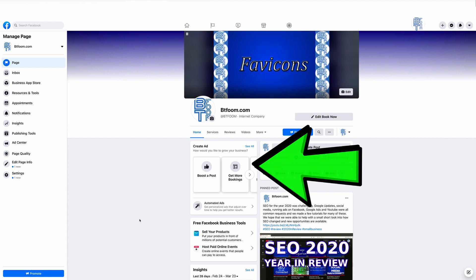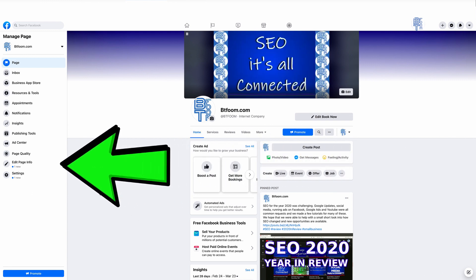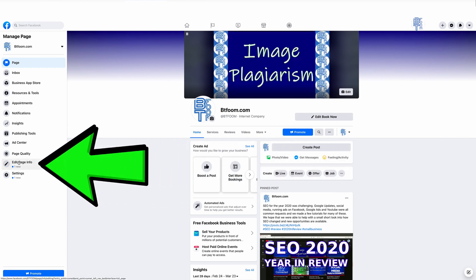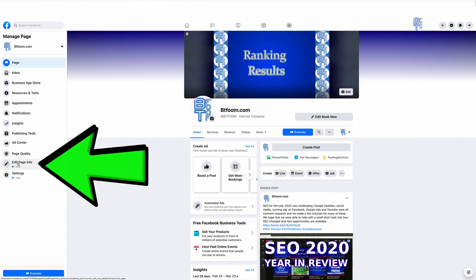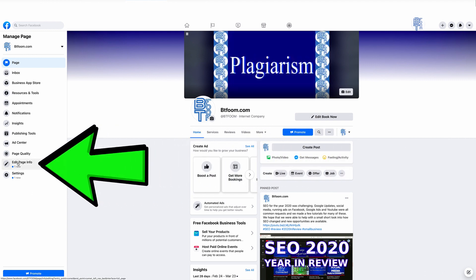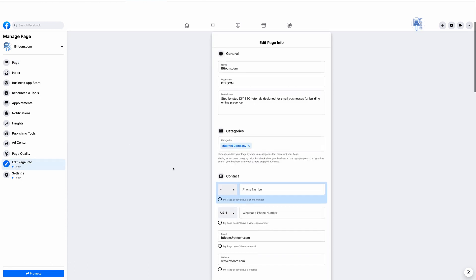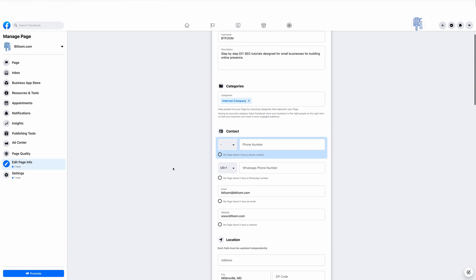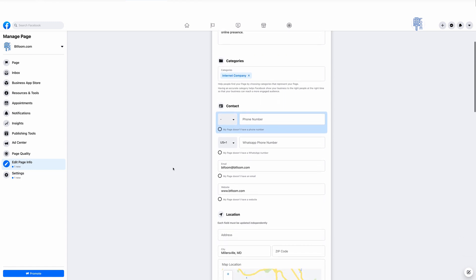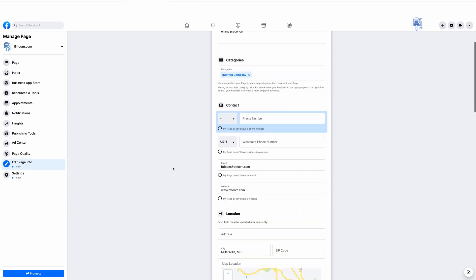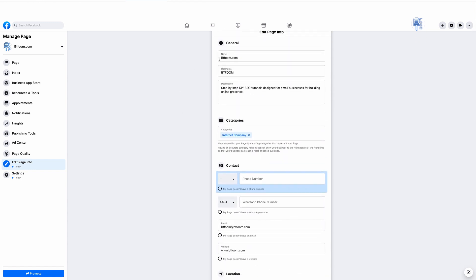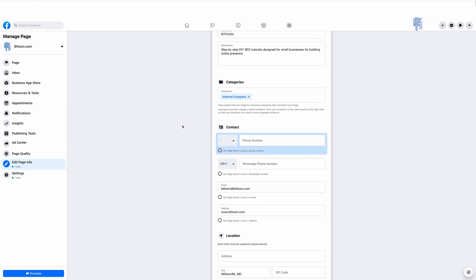On the left toolbar click Edit Page Information, and that will bring you to this page that shows you all the information that you have entered on your Facebook business page. You can go through all the different categories and change and update them as needed.